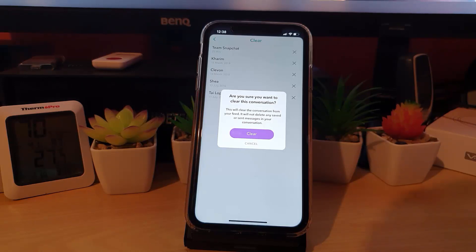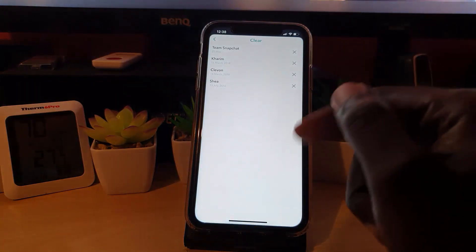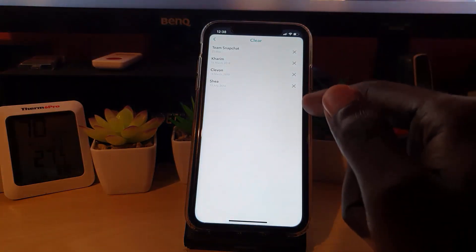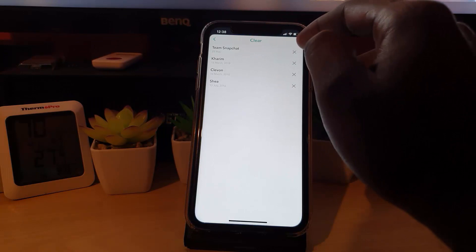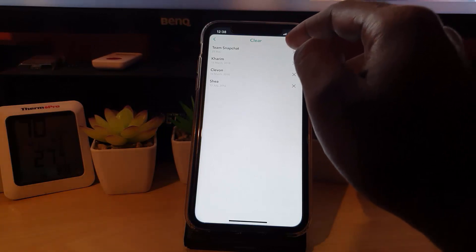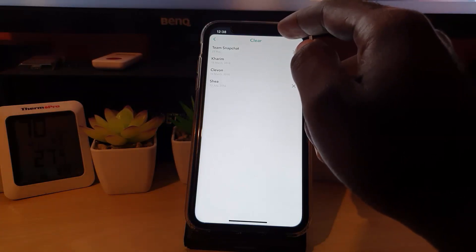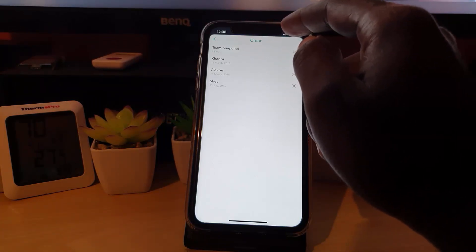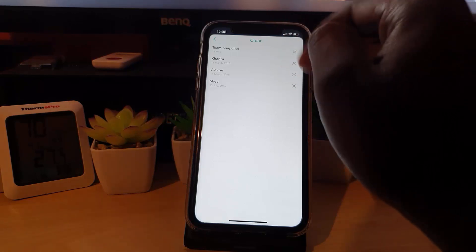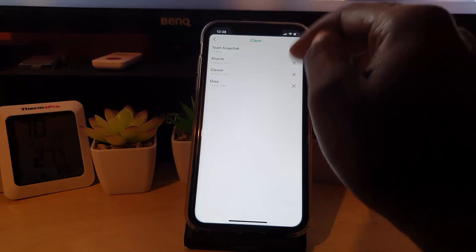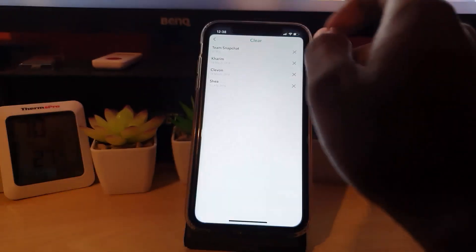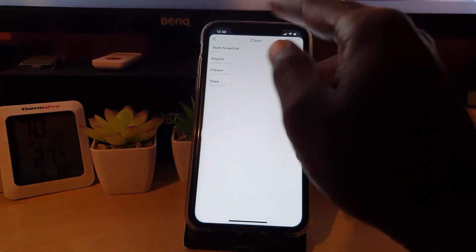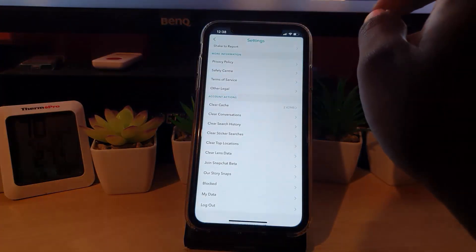So let's go ahead and hit clear. Once you clear, notice it processes for a while and clears. That's how you go about clearing any particular conversation. You can simply go through and select one by one and delete what you want. That's all to clear conversations.